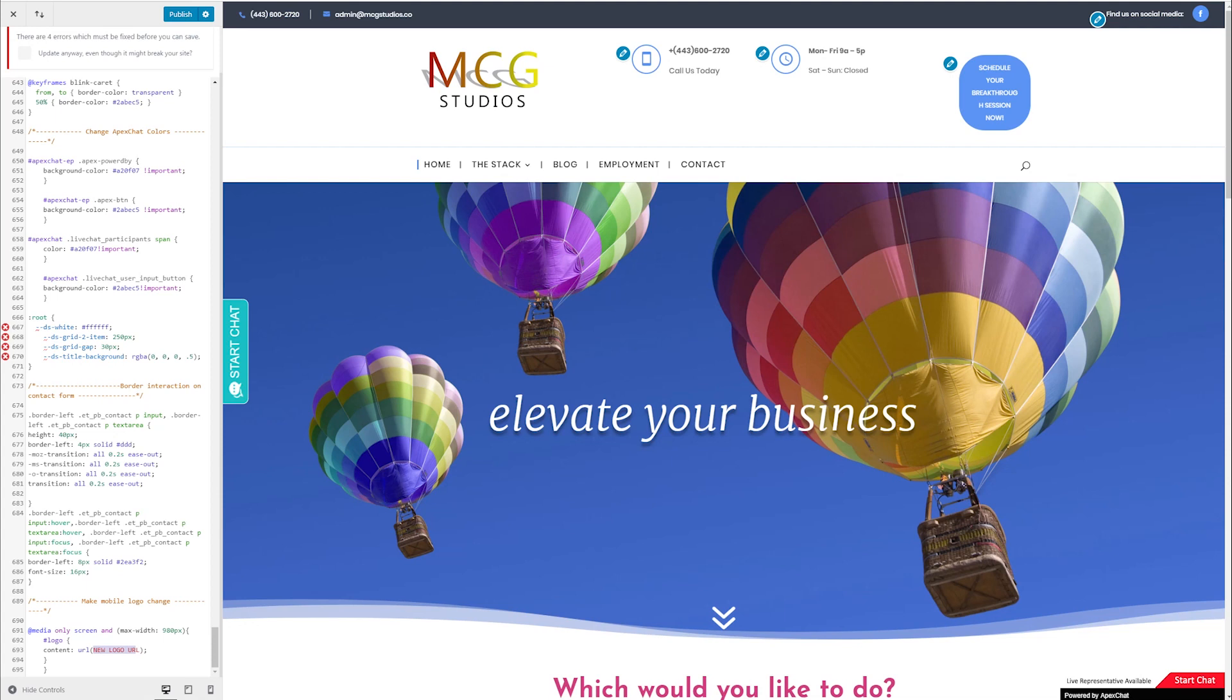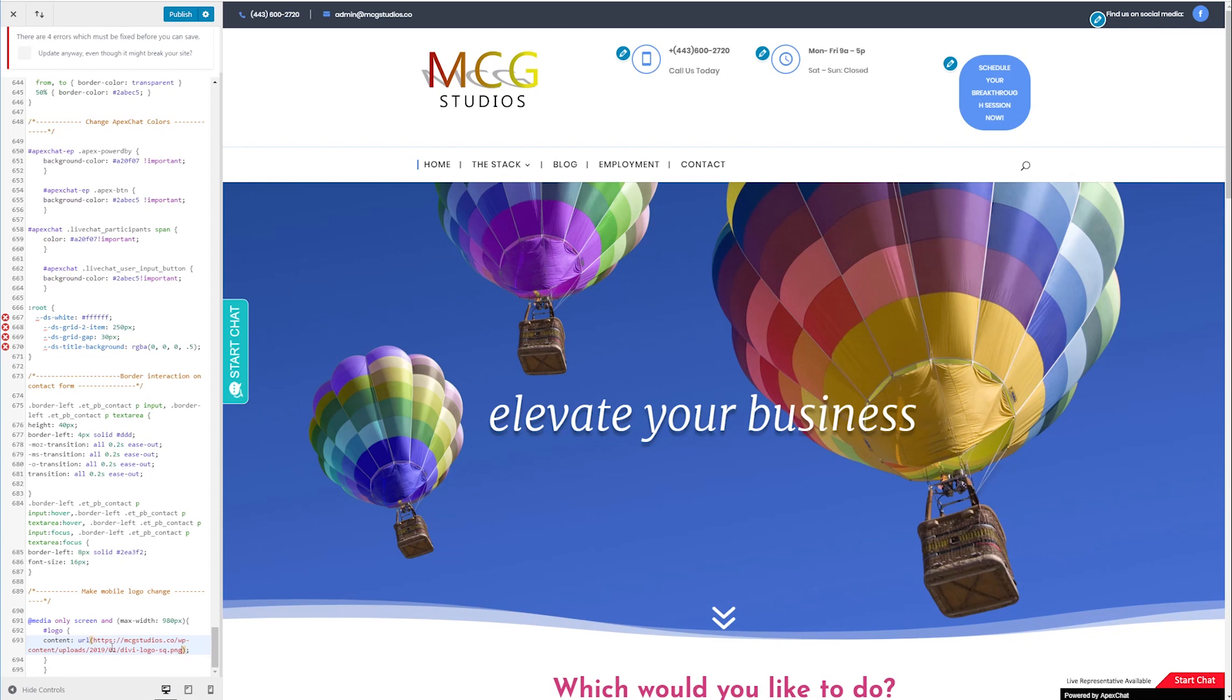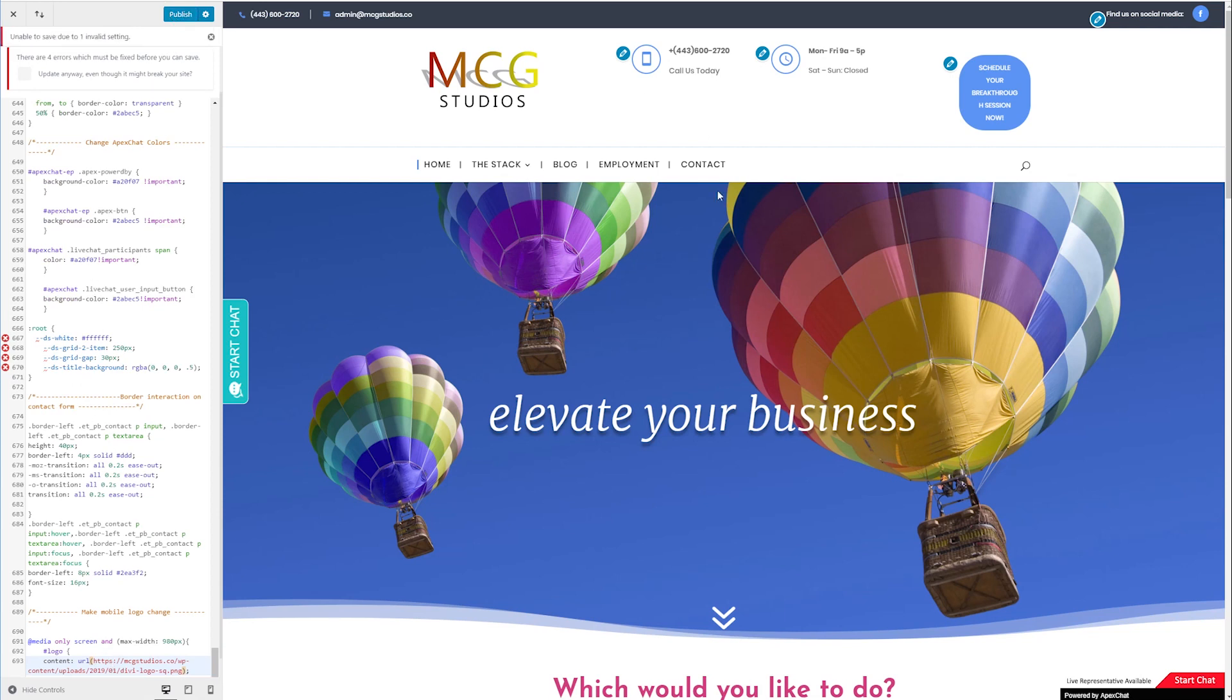I've already got this image uploaded to my media library, and I'm just popping that URL in there. And that's it. It's that simple. We're going to publish this.